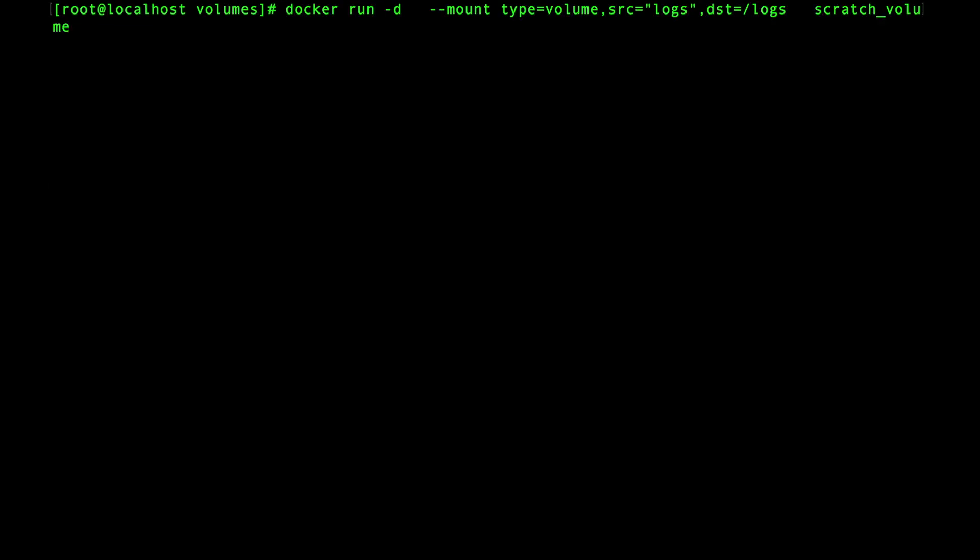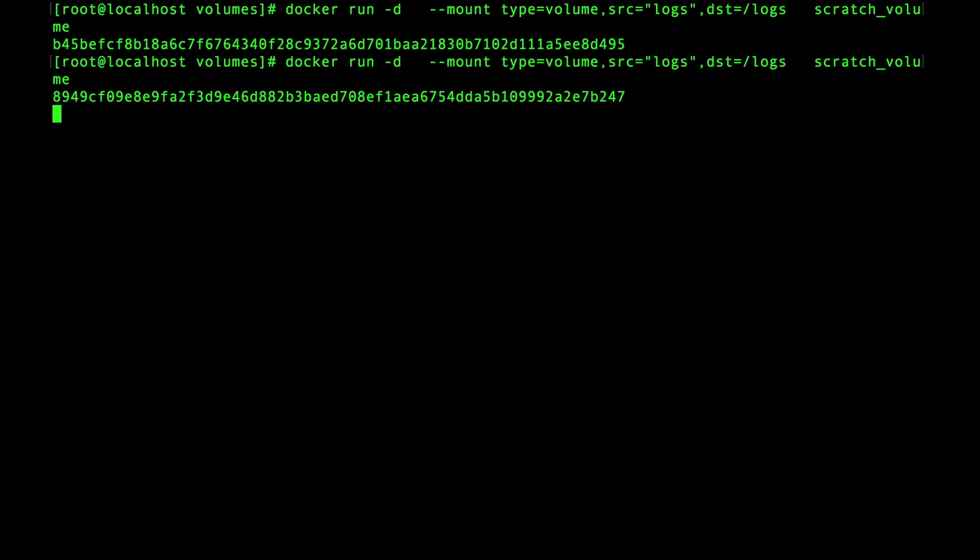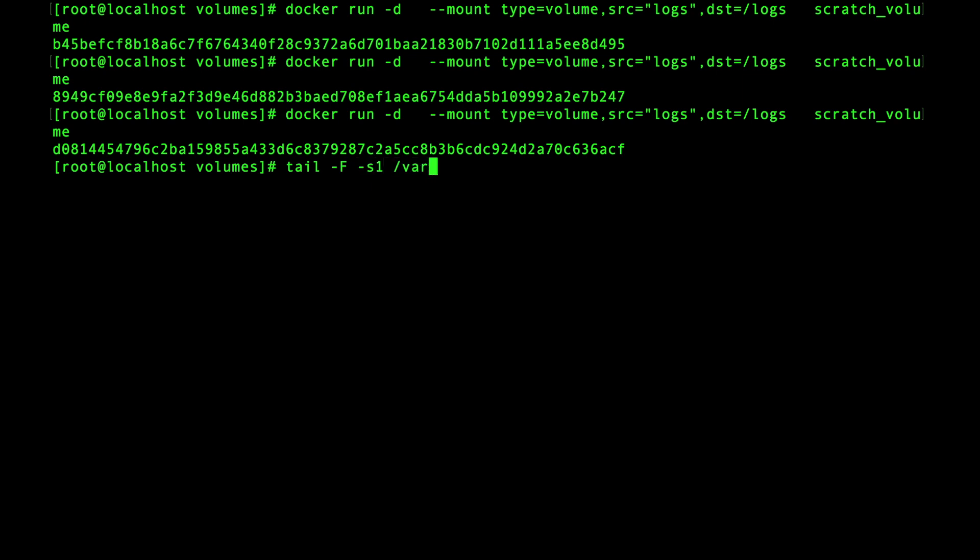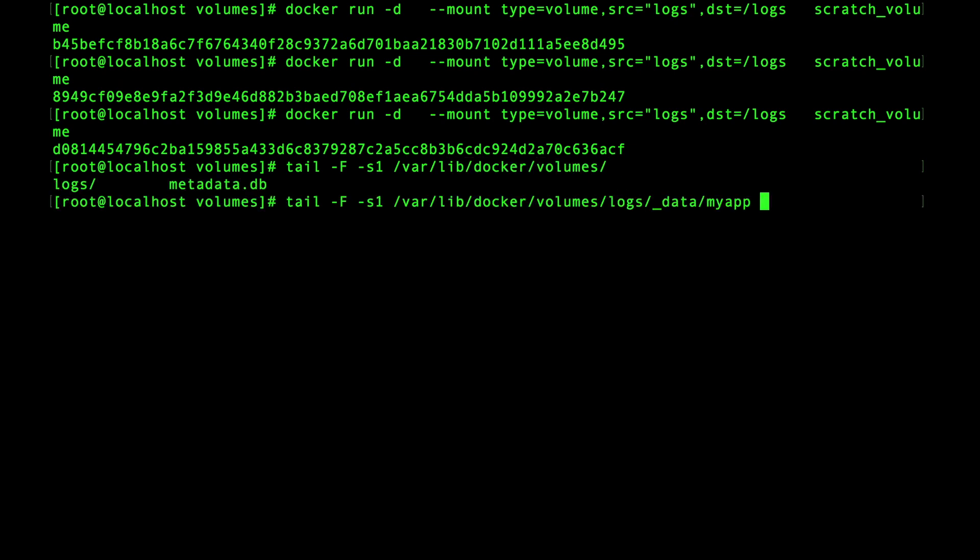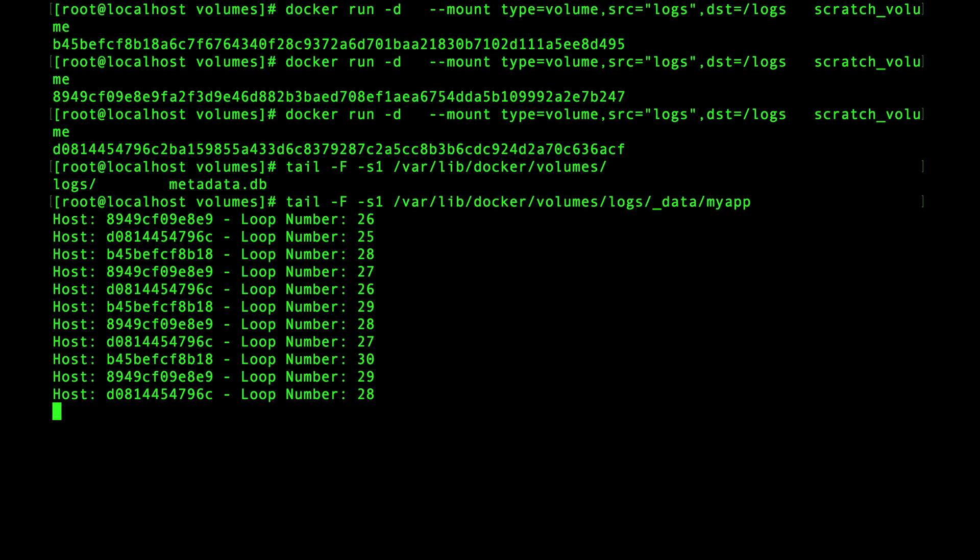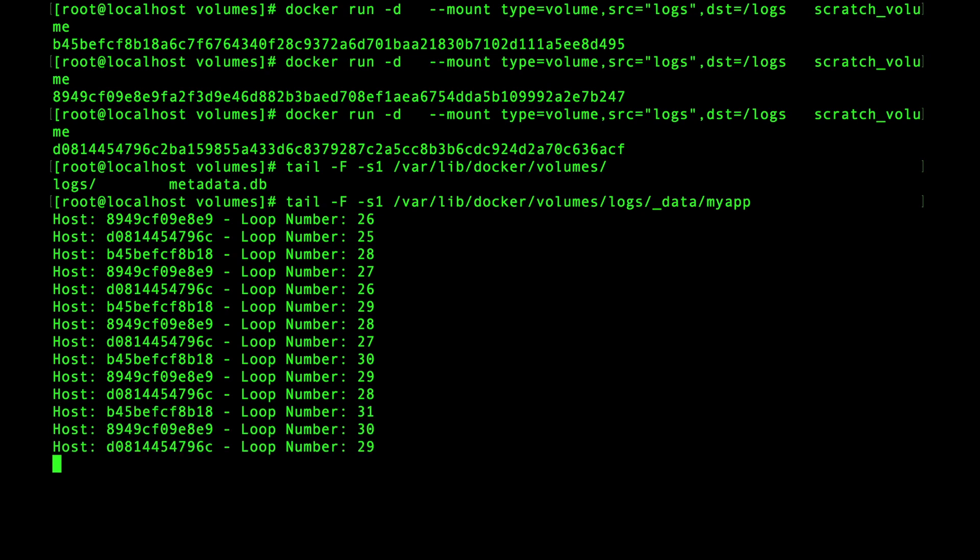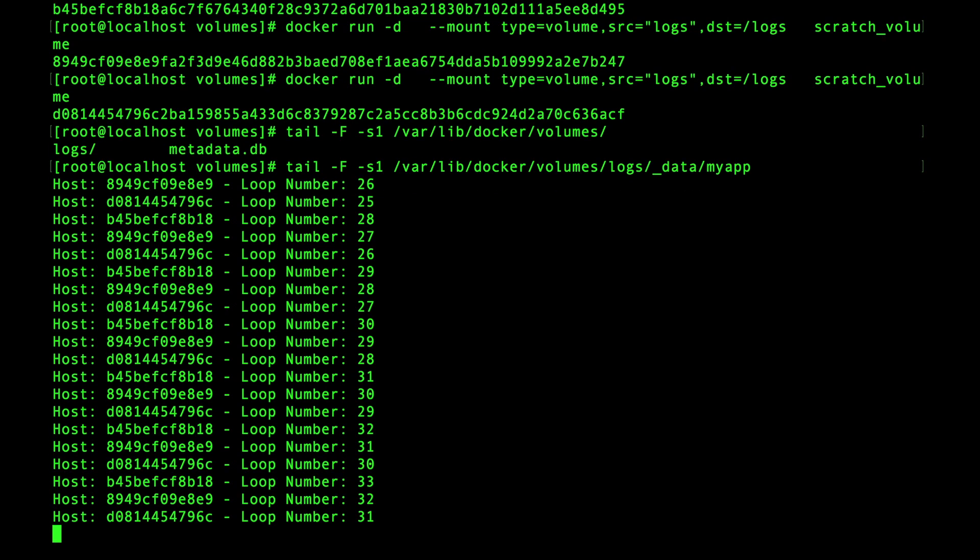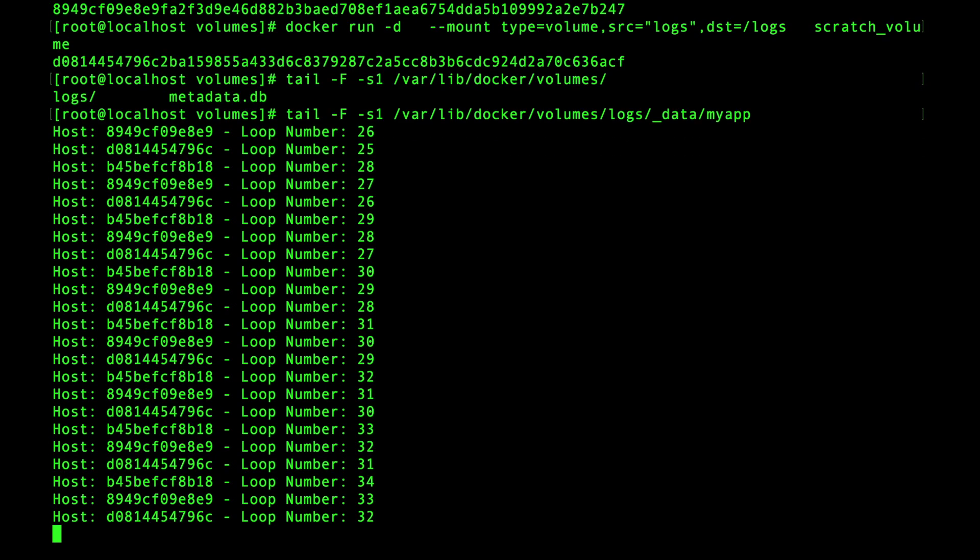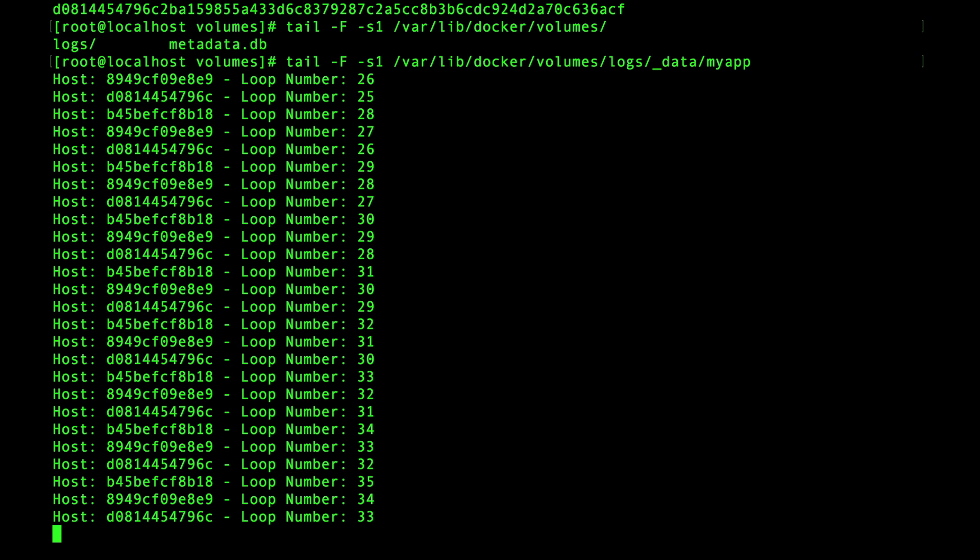Let's start up a few more containers. Okay great now we can use tail to show the results streaming in. Let's use the tail command to refresh say every second.